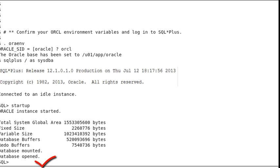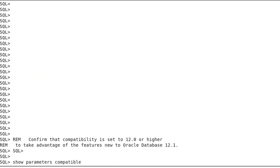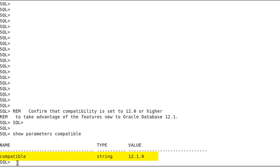Your database should be up and running. If not, use the startup command to start the database. To take advantage of features new to Oracle Database 12.1, you need to ensure that the compatibility parameter is set to 12.0 or higher, which it is.